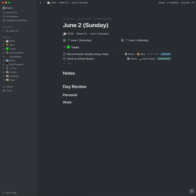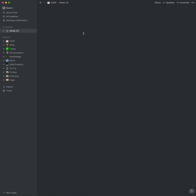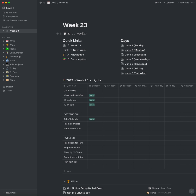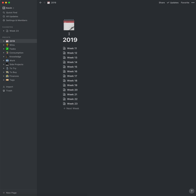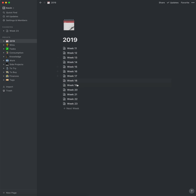I end up using the breadcrumbs feature here. So from the day, I can go to the week, and then I can go up again. This here is the year, and these are all the weeks that I've done so far.